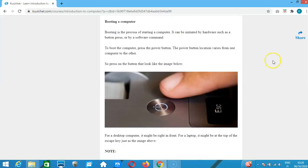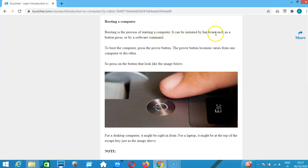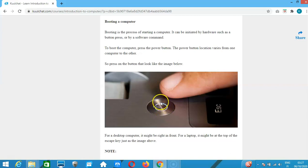Once you've done all that, you turn on your computer. The process of turning on your computer is what we call booting. Booting is the process of starting a computer — it can be initiated by hardware such as pressing a button, or by a software command.